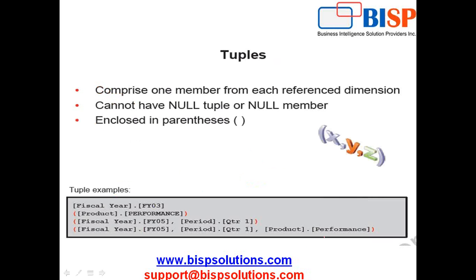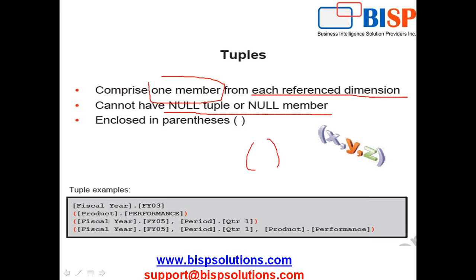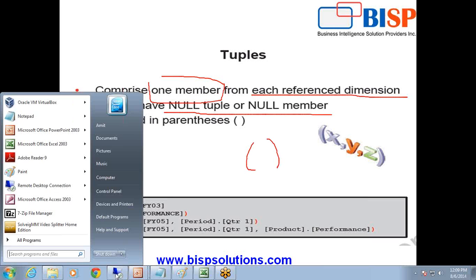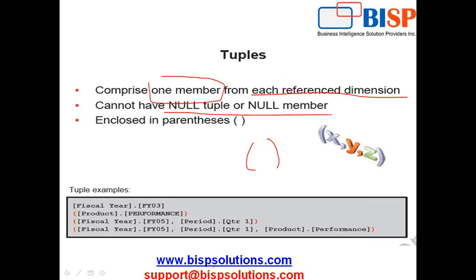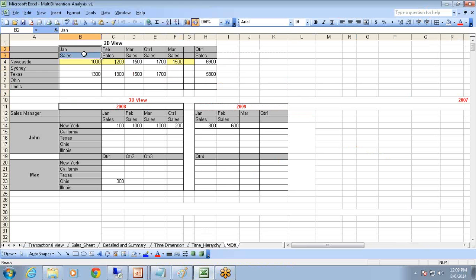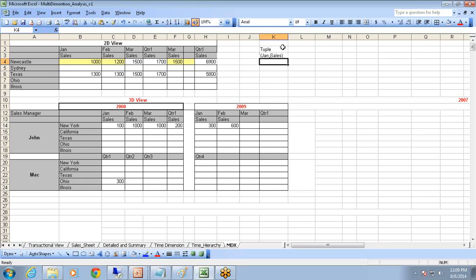Some important things about tuples: a tuple comprises one member from each referenced dimension, cannot have null members, and is put under parentheses. Before writing MDX queries, it's a good idea to plan in Excel. In this example, my tuple consists of the combination of January and Sales under parentheses. A set is then a collection of tuples — for example, January Sales and February Sales enclosed under curly braces.